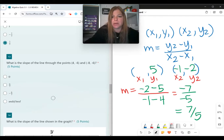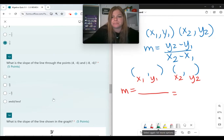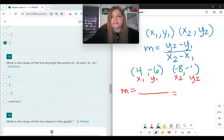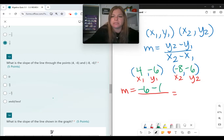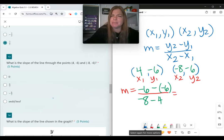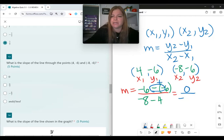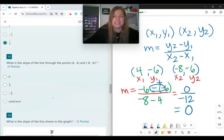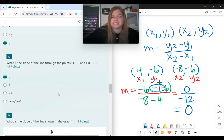Number 13, another slope problem. My ordered pairs are (4, negative 6) and (negative 8, negative 6). Slope equals negative 6 minus negative 6, over negative 8 minus 4. That's negative 6 plus 6 over negative 12, which is 0 over negative 12. Zero divided by any non-zero number is just 0. When 0 is in your numerator, your answer is simply 0.